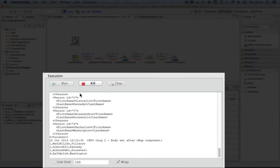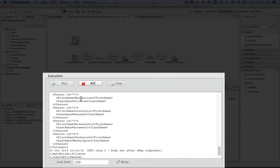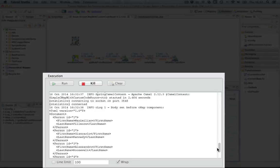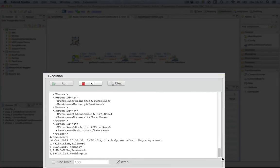We can see here, body set before cmap component, which is the input XML document. And the body set after the cmap component, which results the Java function.